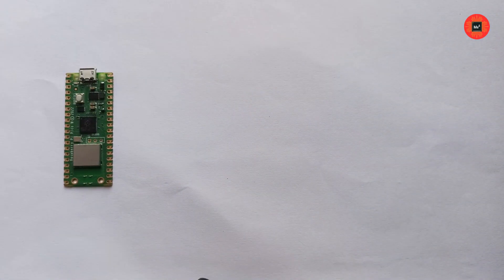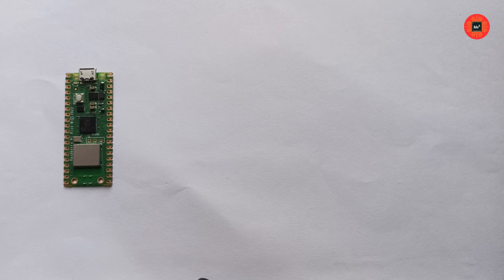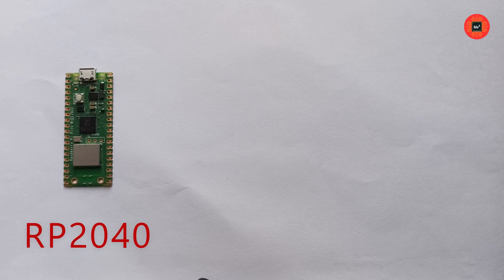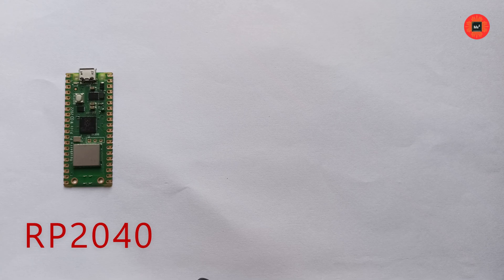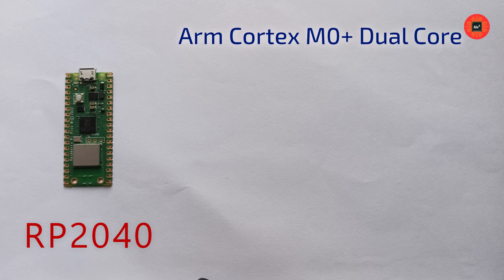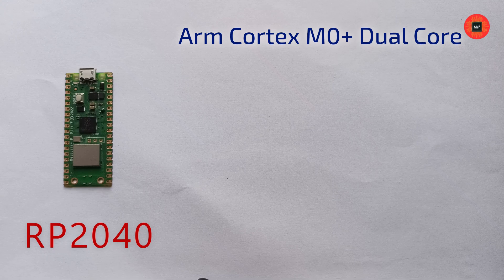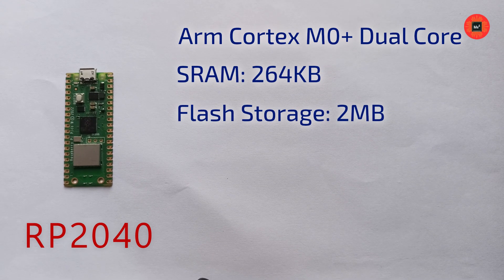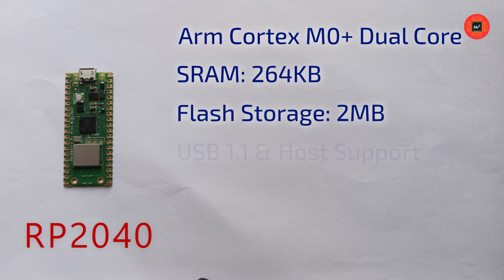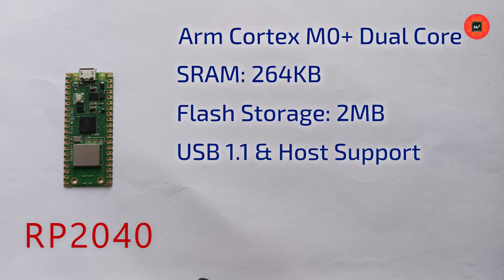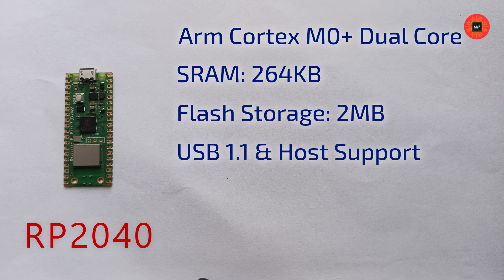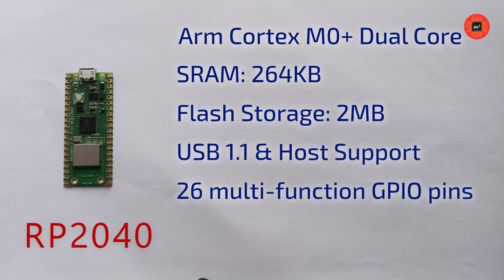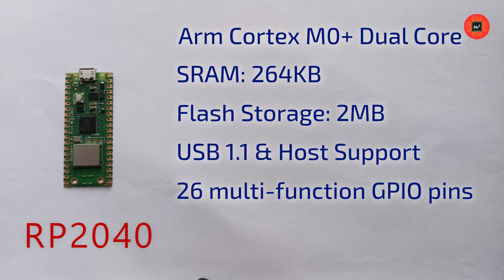First, let's take a look at what you get with the Raspberry Pi Pico, which features the RP2040 microcontroller chip, ARM Cortex-M0 Plus dual-core processor, 264KB of SRAM, 2MB of flash storage, USB 1.1 with device and host support, 26 multifunction GPIO pins, and much more.